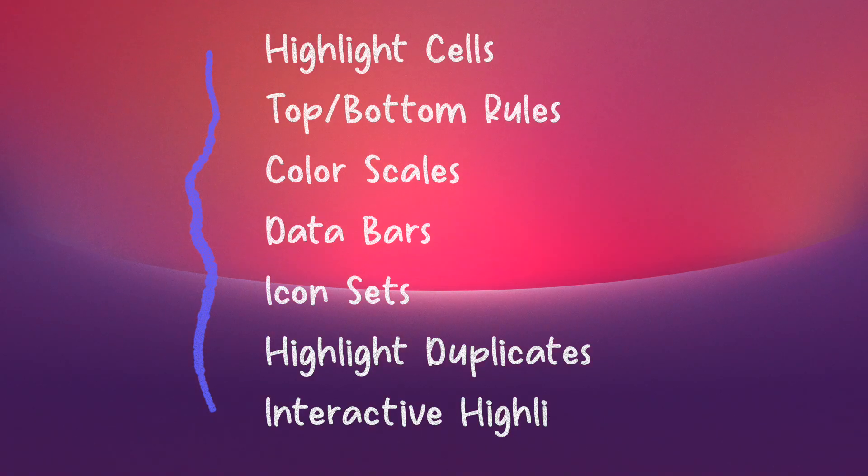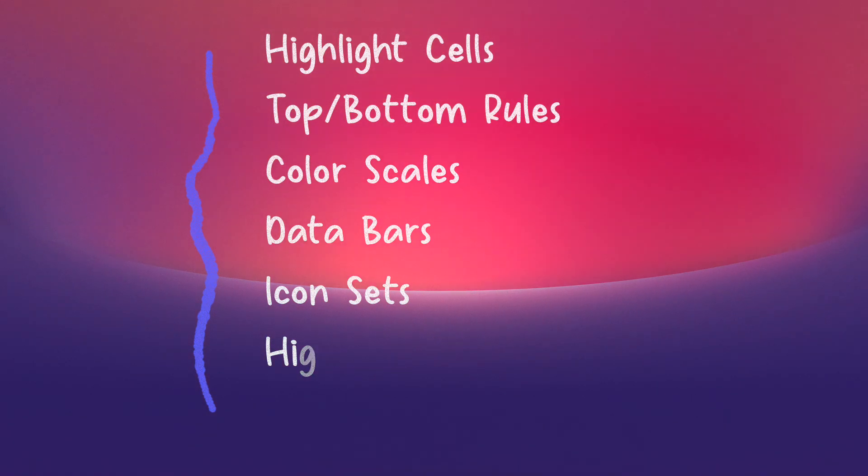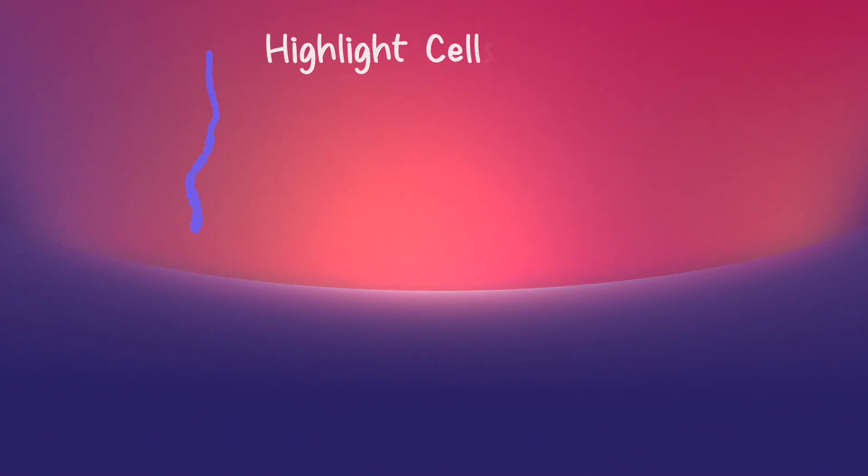Conditional formatting is all about turning numbers into meaning. Instead of drowning in data, you can see the story right away.